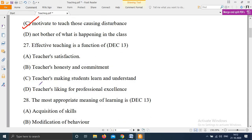Question 27, also from December 2013: 'Effective teaching is a function of — Option A: Teacher's satisfaction; Option B: Teacher's honesty and commitment; Option C: Teacher's making students learn and understand; Option D: Teacher's liking for professional excellence.' The right answer is Option C — effective teaching is a function of the teacher making students learn and understand.